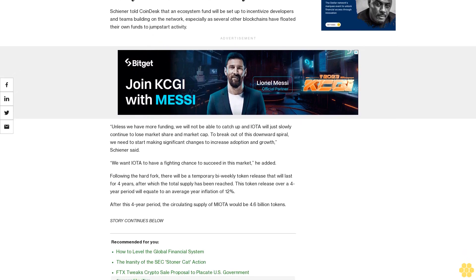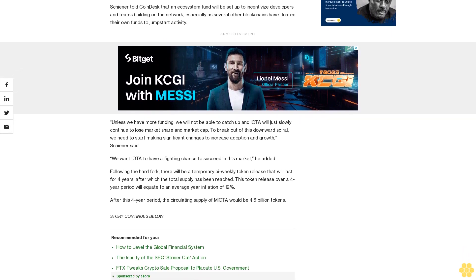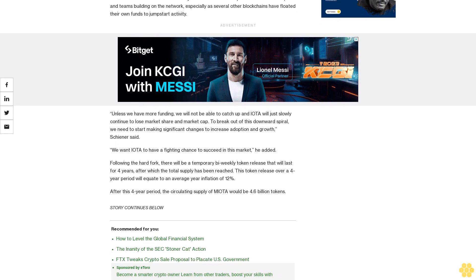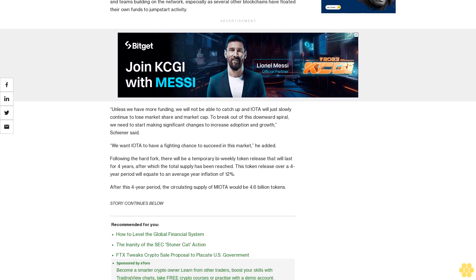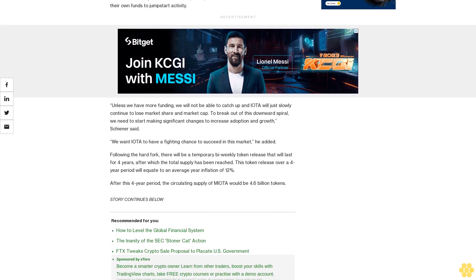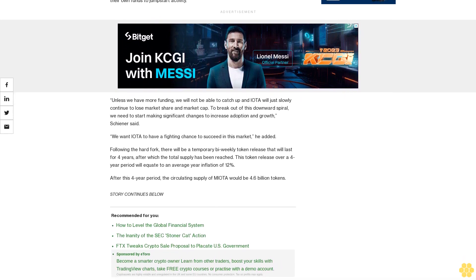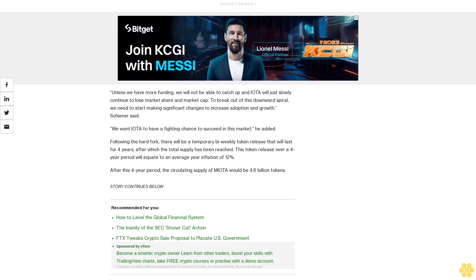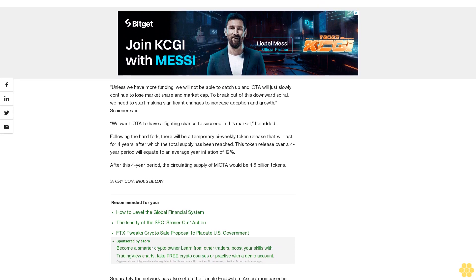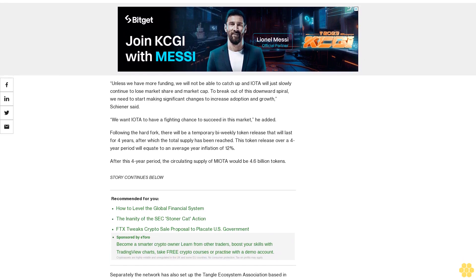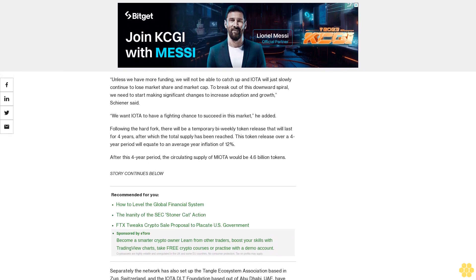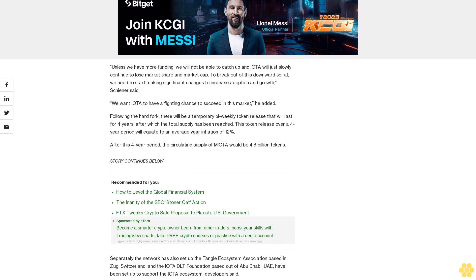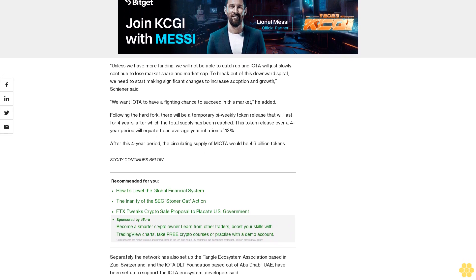Following the hard fork, there will be a temporary bi-weekly token release that will last for four years, after which the total supply has been reached. This token release over a four-year period will equate to an average yearly inflation of 12 percent. After this four-year period, the circulating supply of MIOTA would be 4.6 billion tokens.